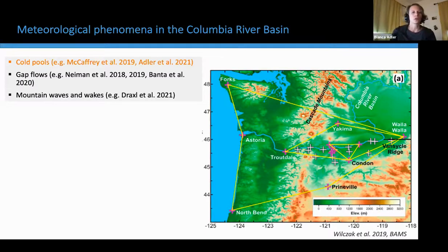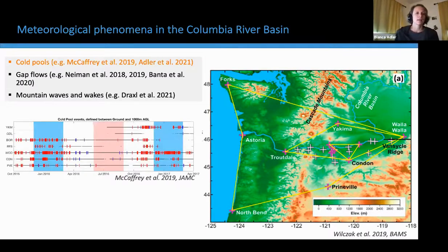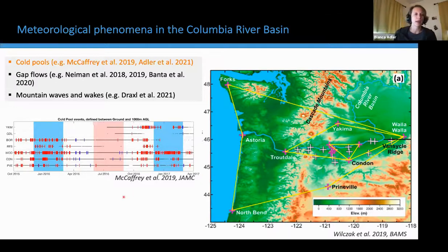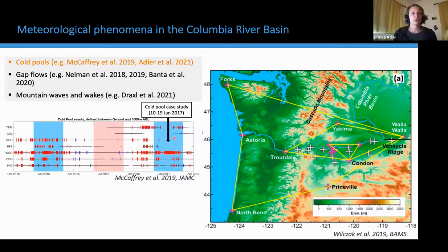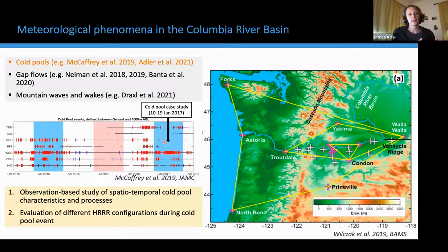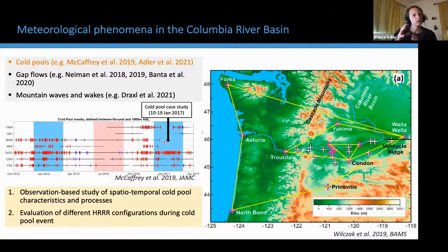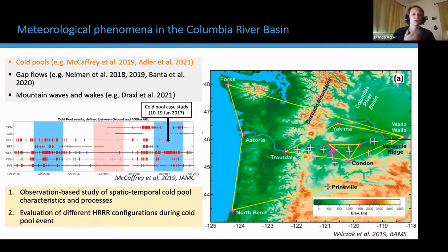Three primary meteorological phenomena were identified as the focus of WFIP2 due to their relevance for wind energy in the Columbia River Basin: cold pools forming in the basin, gap flows through the narrow Columbia River Gorge, and mountain waves and wakes forming over the Cascade Mountain Range. In this talk, I will focus on cold pools only. This plot shows the frequency of cold pool occurrence during the 18 months of the campaign — quite a lot of cold pools occurred, especially during the winter months indicated by the blue shadings. I will focus on one specific cold pool case study from January 2017.